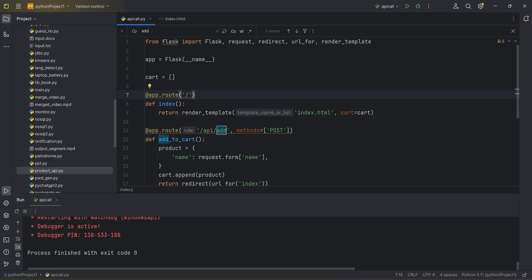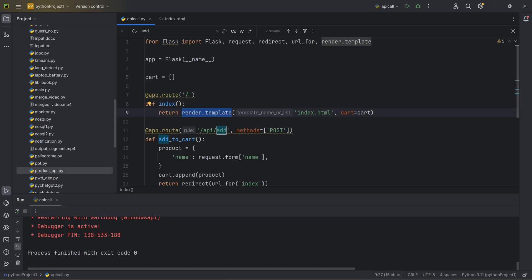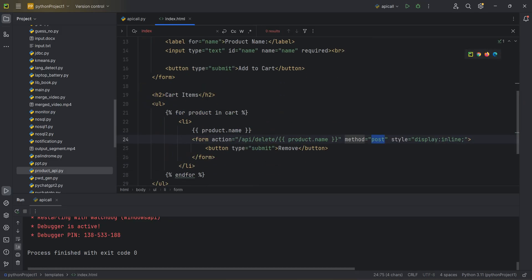For the home page, when someone calls my website with slash, I return the index HTML page. I have an index.html file and I just render it using Flask's render function, returning index.html. The index.html has some designs, labels, and text boxes.